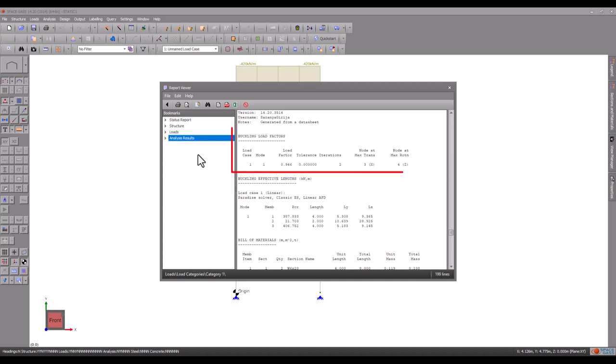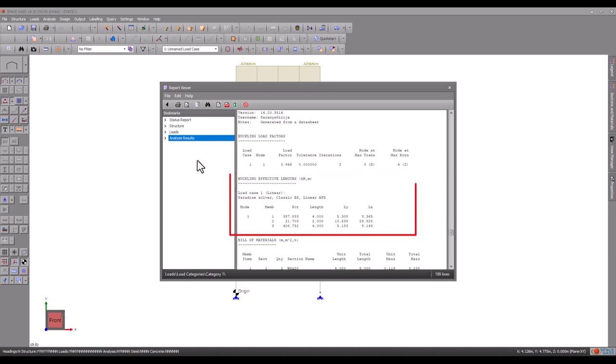In the top section, you can see the buckling load factor, and the bottom section shows the effective lengths.